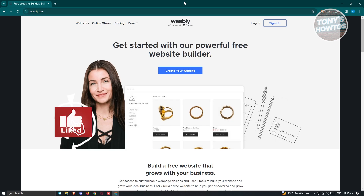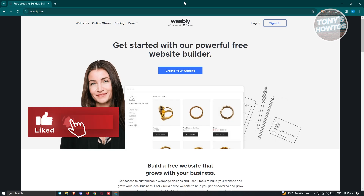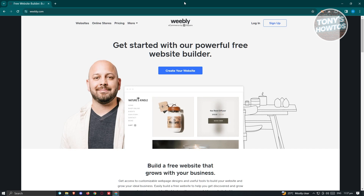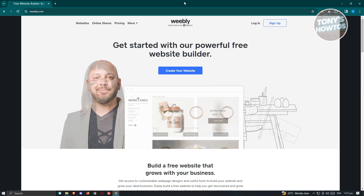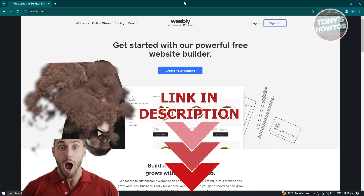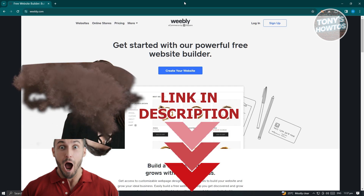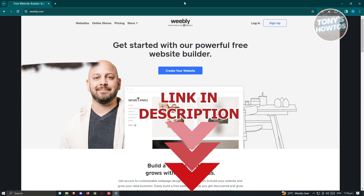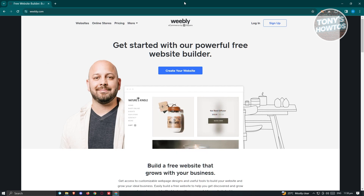Hey guys, welcome back to Tony's How-To. In this video I'll be showing you a Weebly review and tutorial for beginners — how do you actually use Weebly? Let's get started.